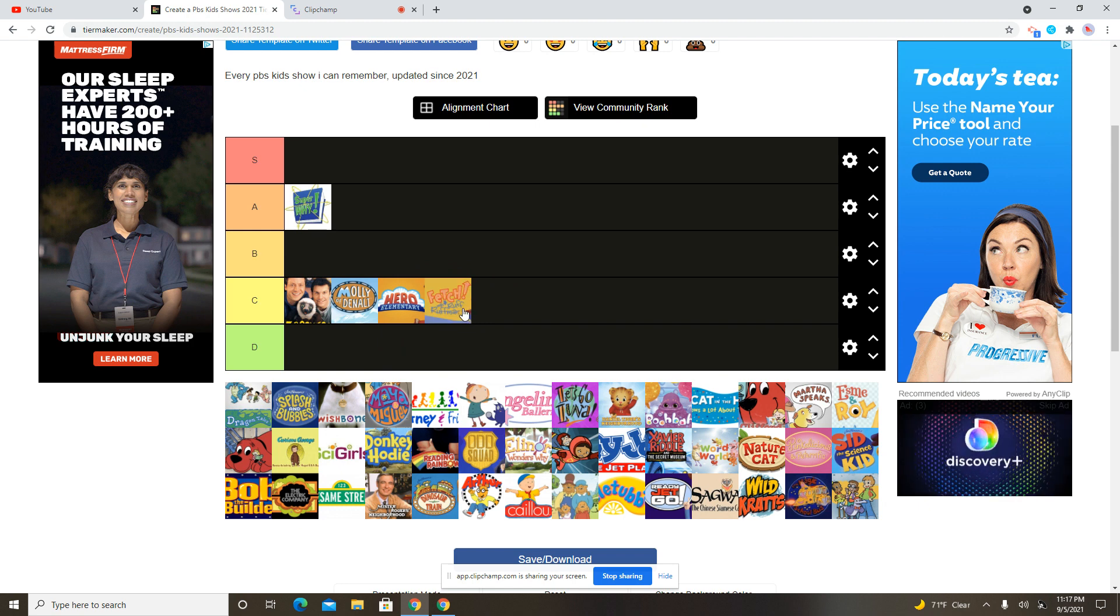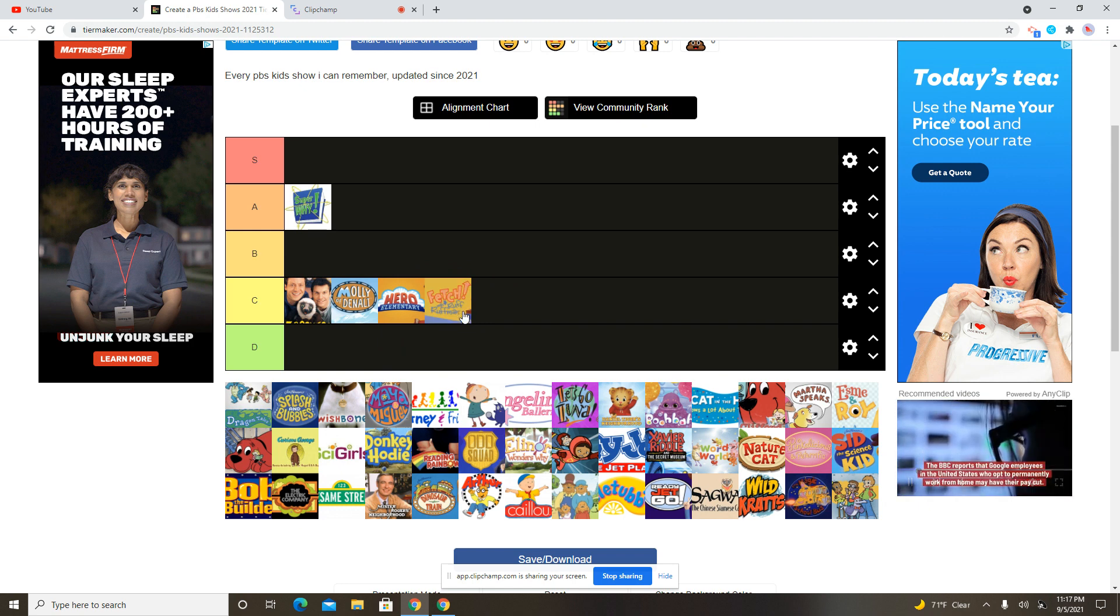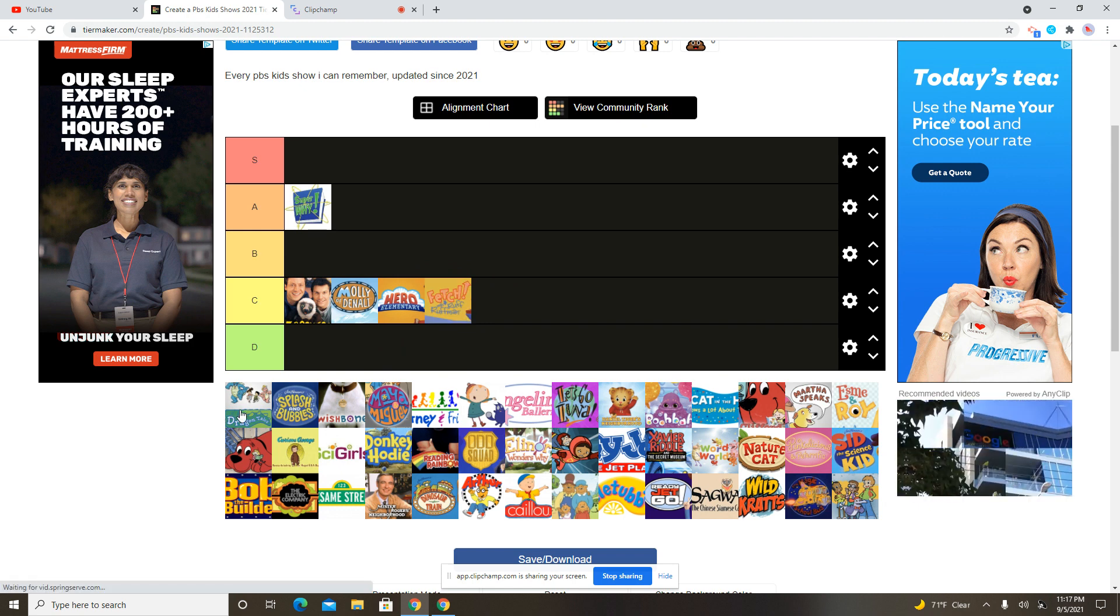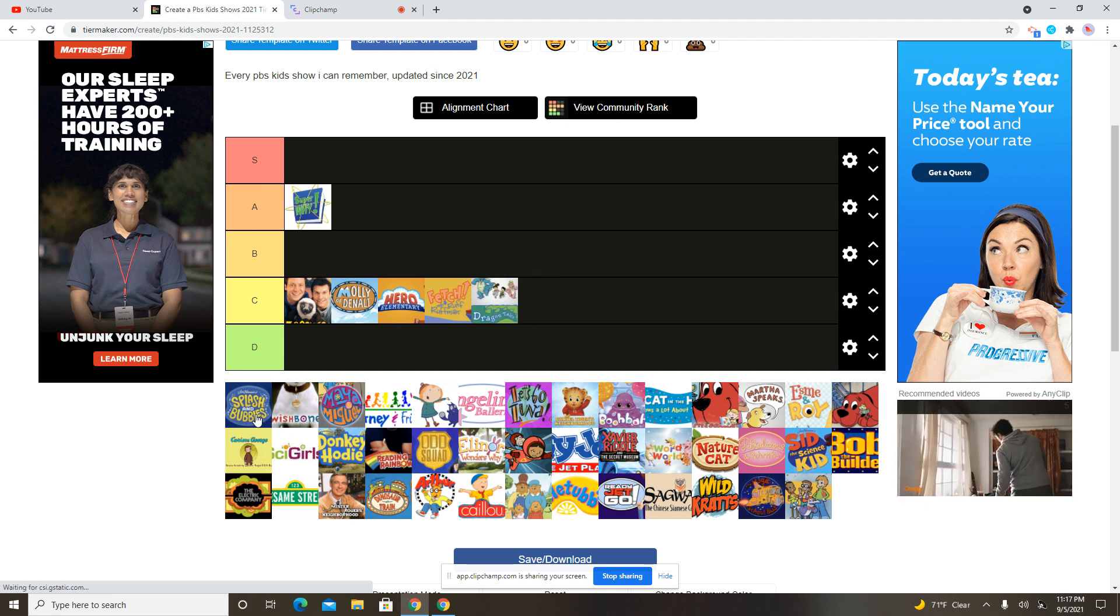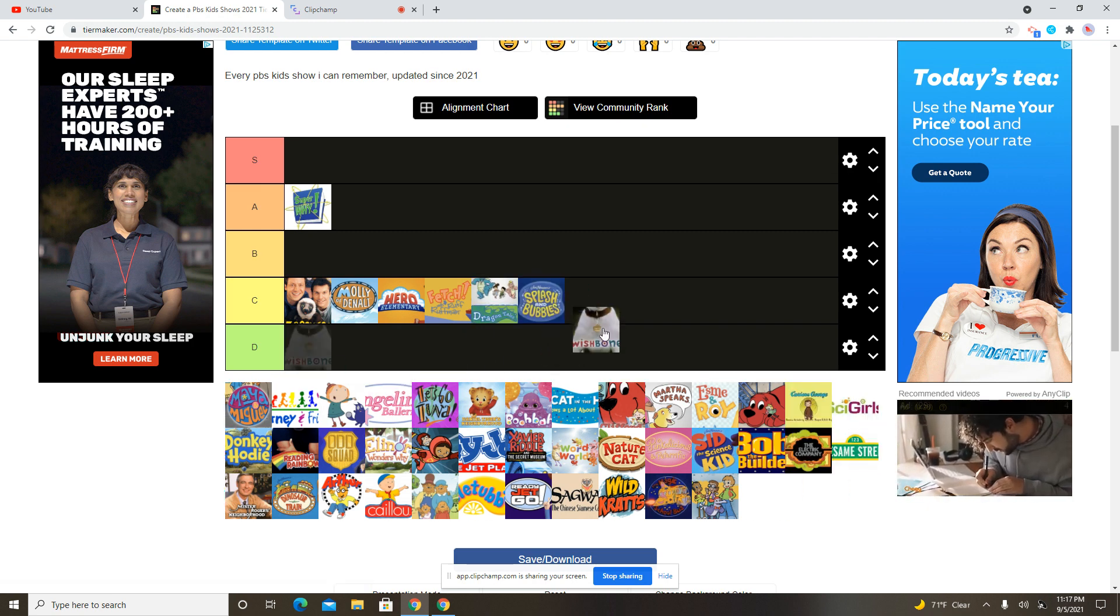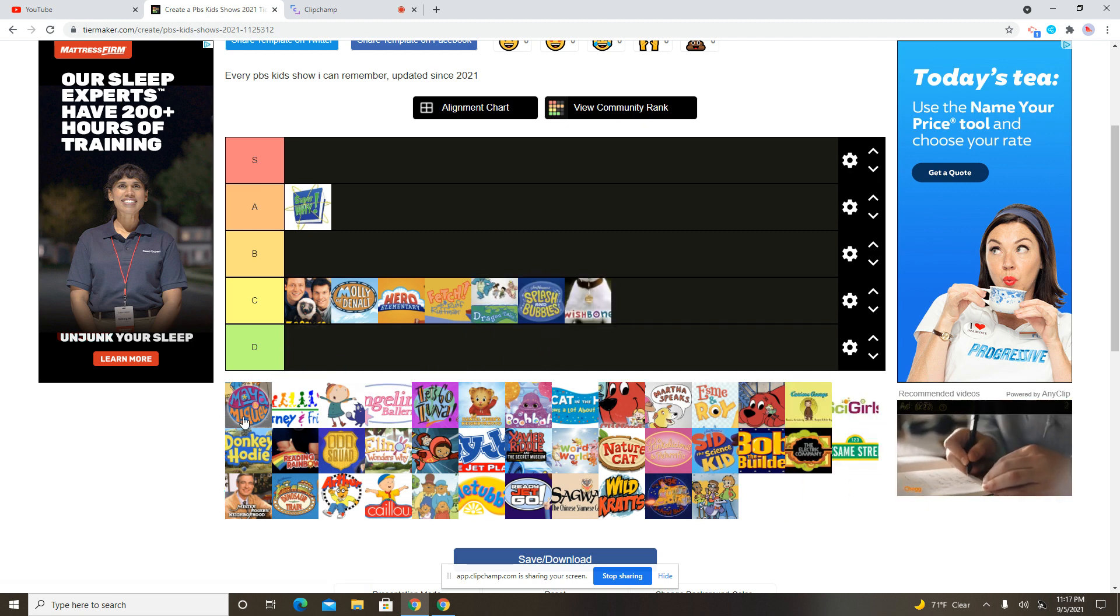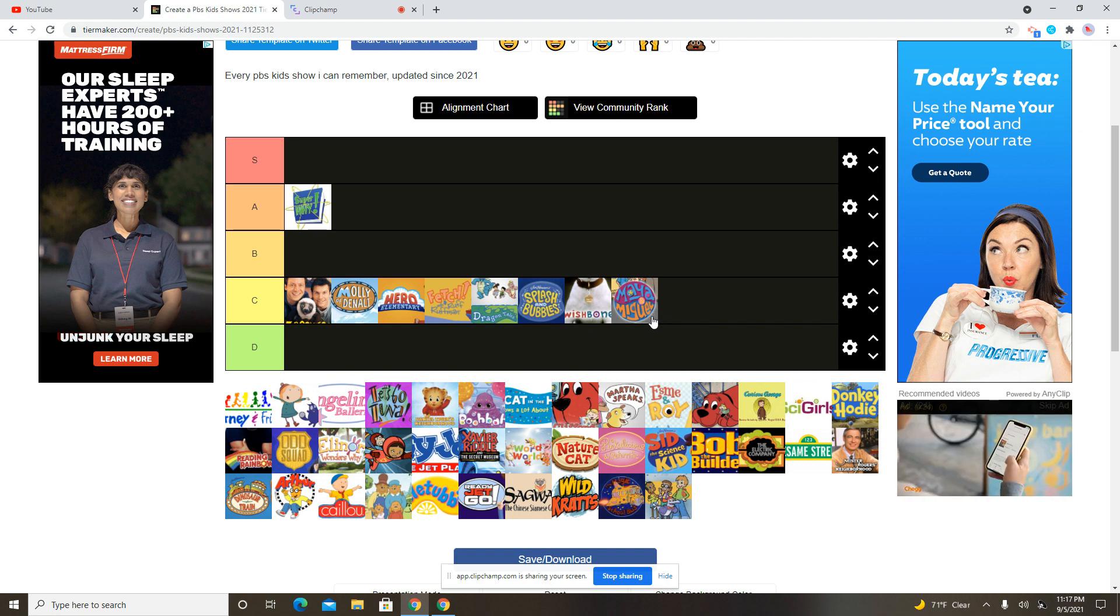Peg plus Cat reminds me of Jake the Dog. Dragon Tales. Yeah, it never hurts. I haven't seen that. This isn't even a show I never heard of. Finally, we get to the show I actually see.